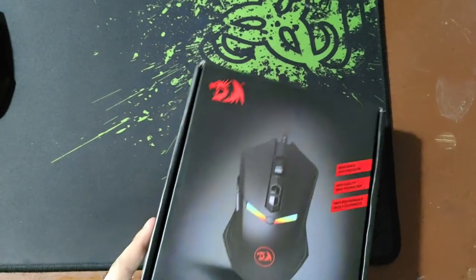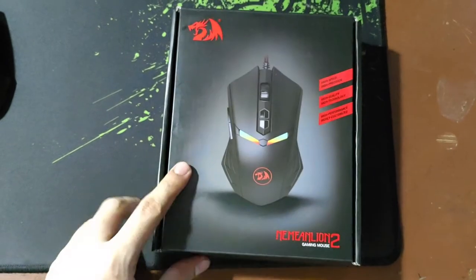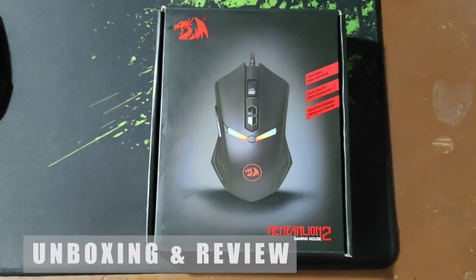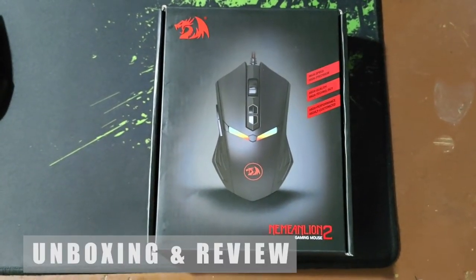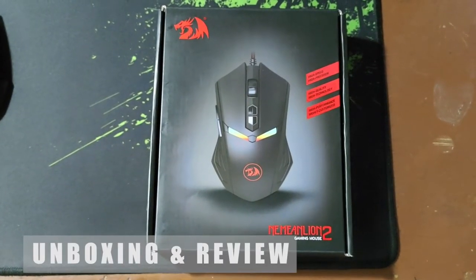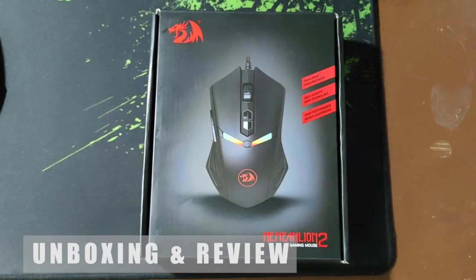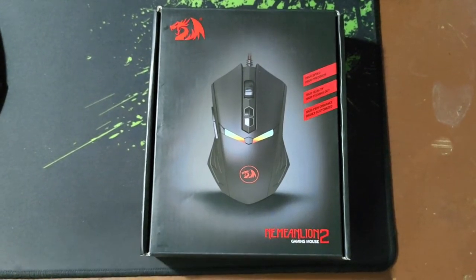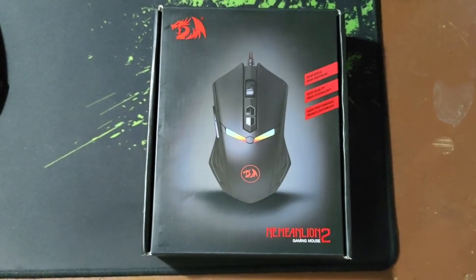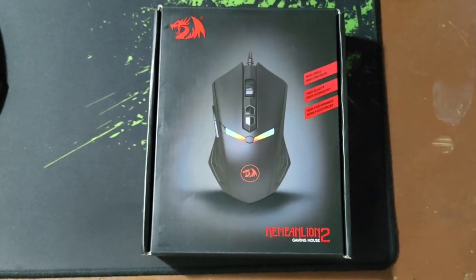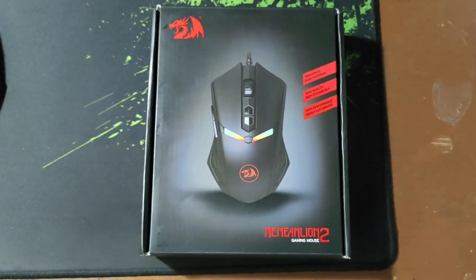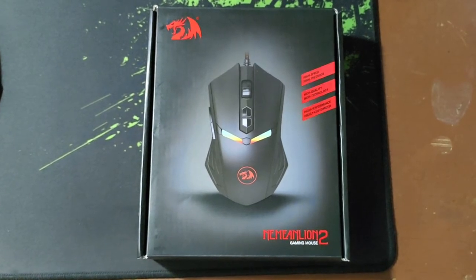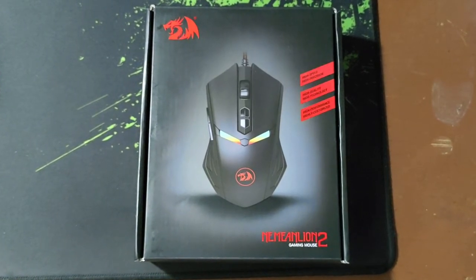Hello guys, welcome to Smalltalks. I have here Redragon Deathadder Chroma 2 gaming mouse from Red Dragon. We're going to do a quick unboxing and review of this mouse. We're going to see if it meets your needs and your budget.